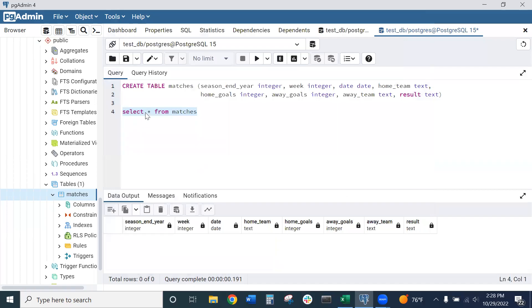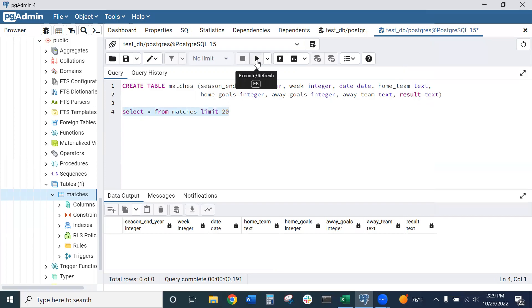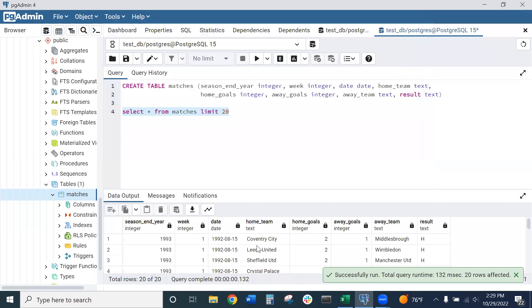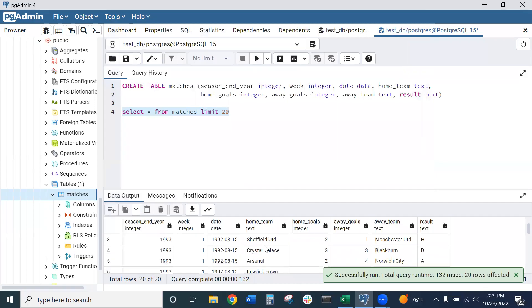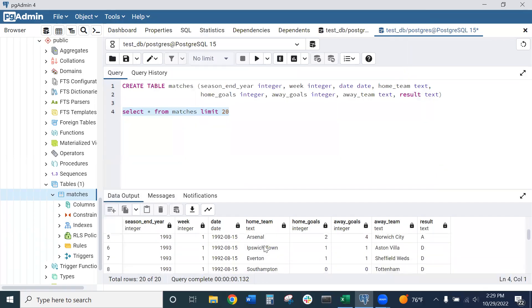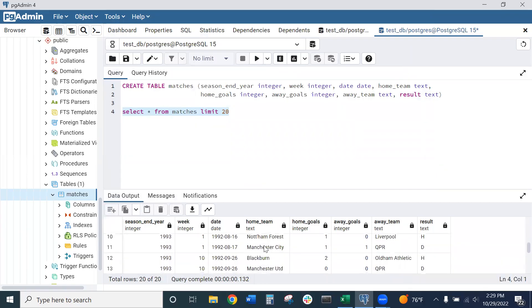Now let's rerun this line of code. I'll put in a limit because I think we have a few thousand rows. Let's say limit 20. Let's rerun this and make sure our data has populated. And there we go. We have our newly created table with our data imported from a CSV file.